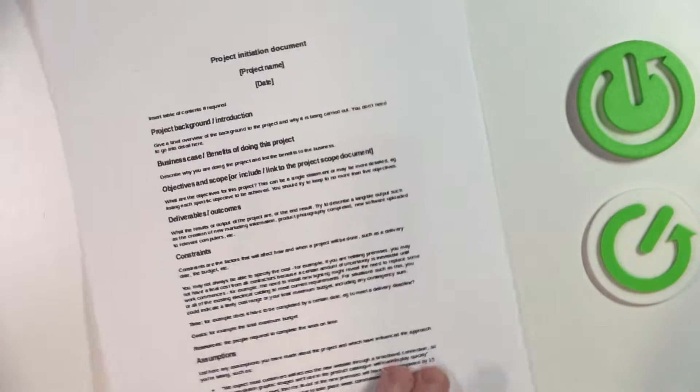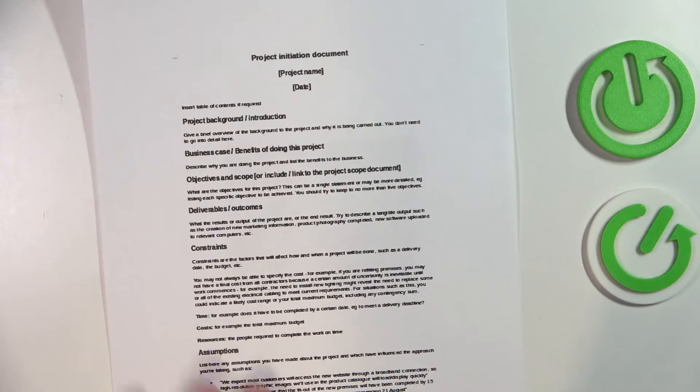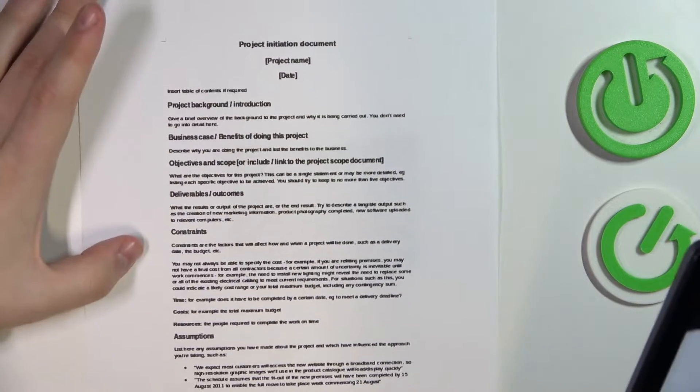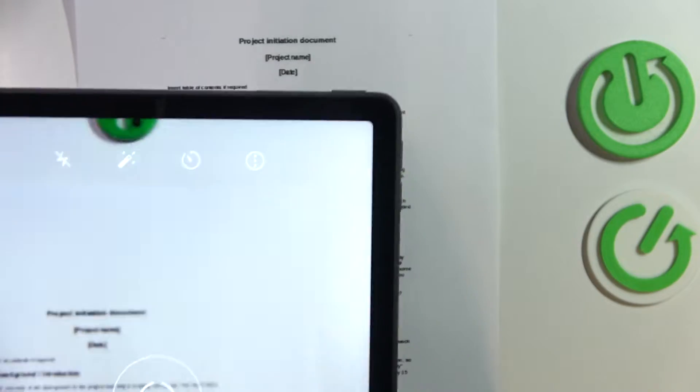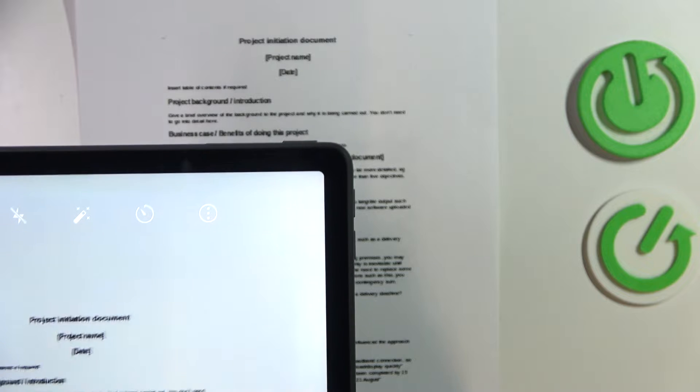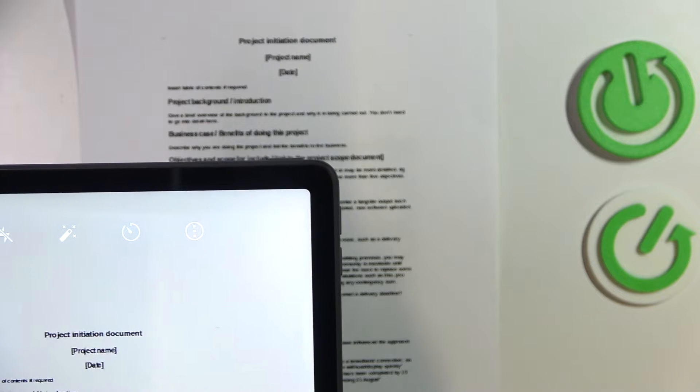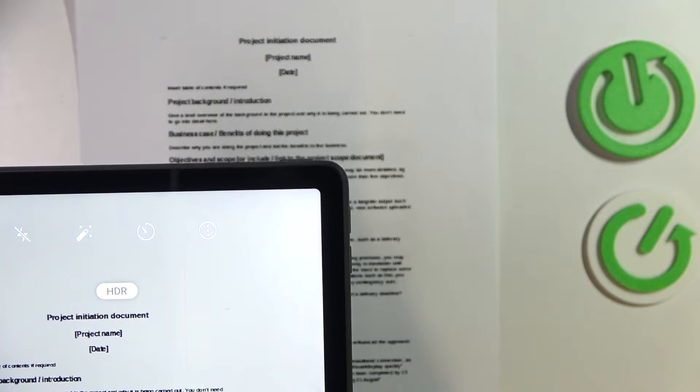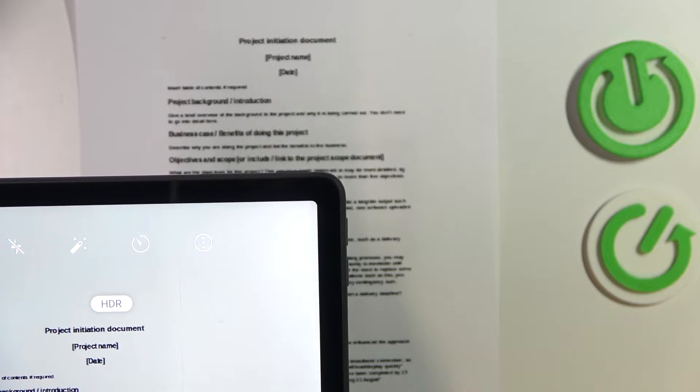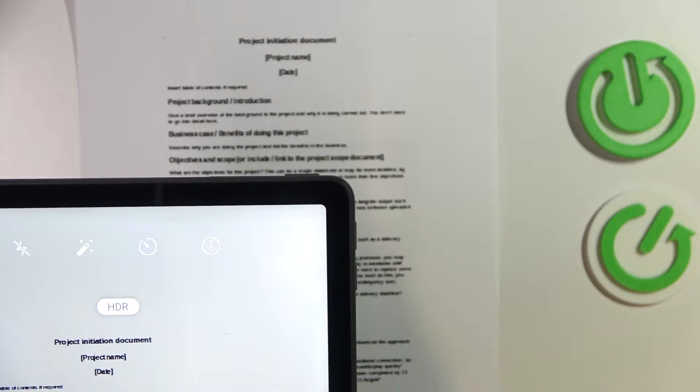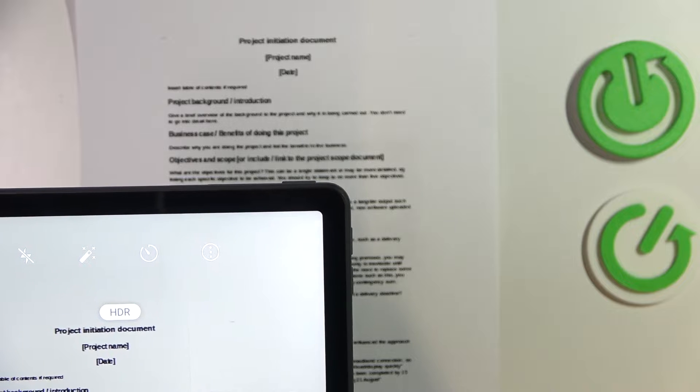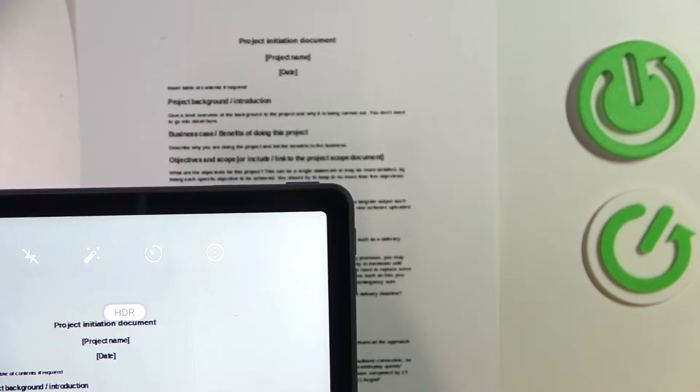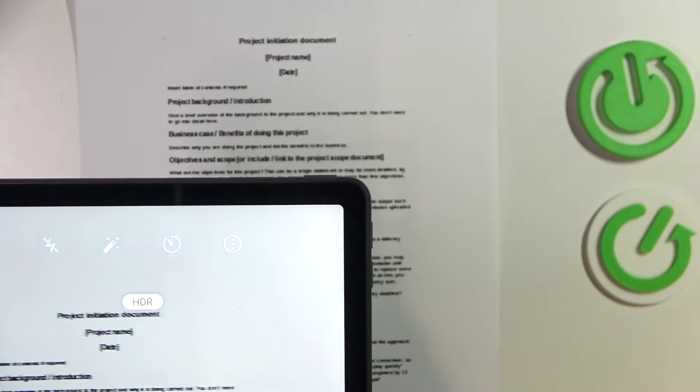As you can see, the viewfinder will be opened. Lay the document that you would like to scan flat in front of you and take a good picture of it. Make sure it's as straight as possible and that the document occupies the whole viewfinder space. Align it if needed, then take the photo by tapping on the shutter button.